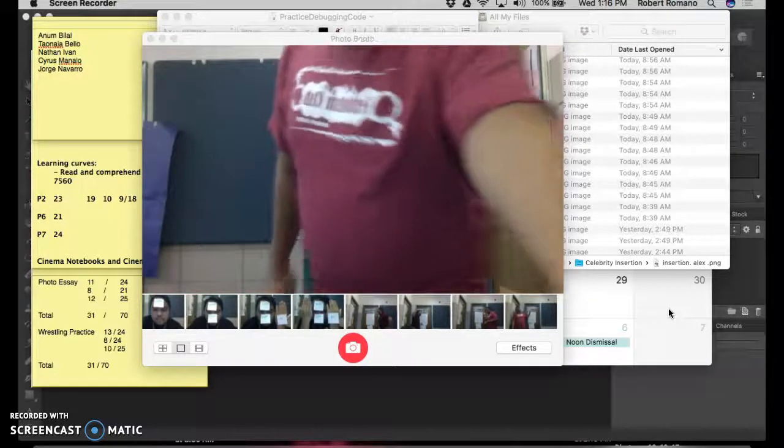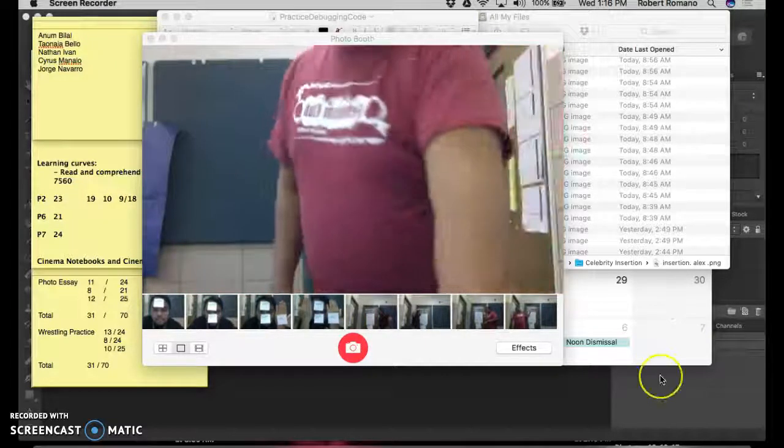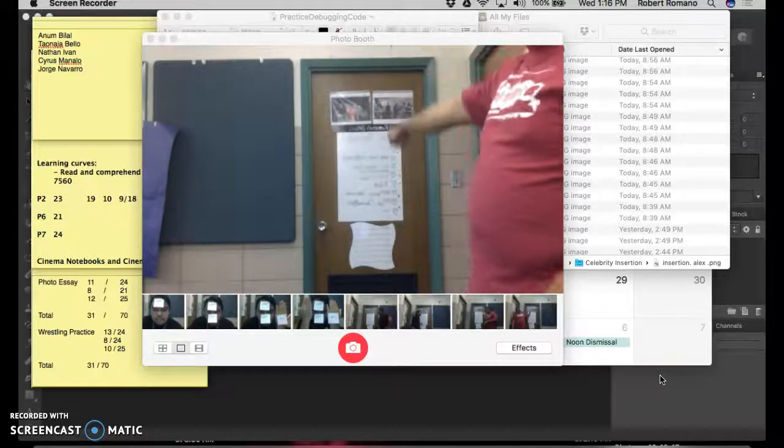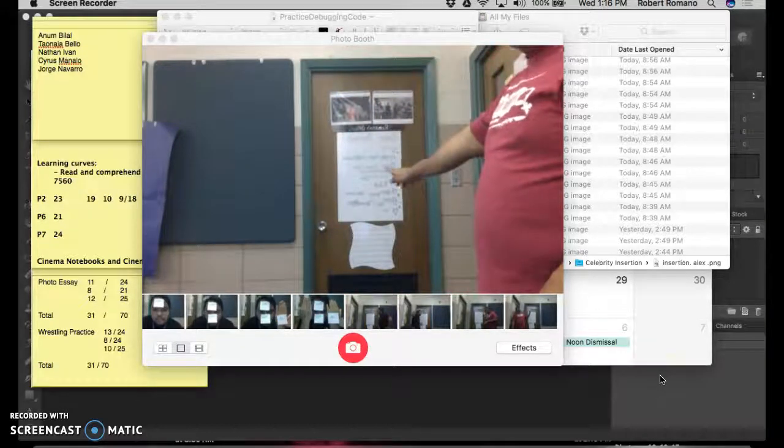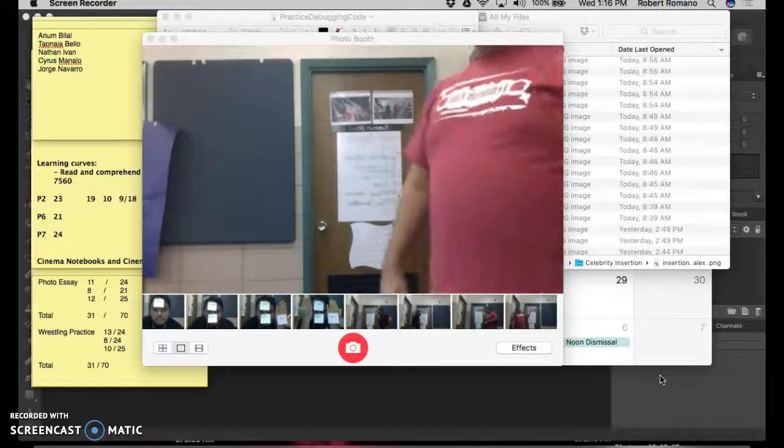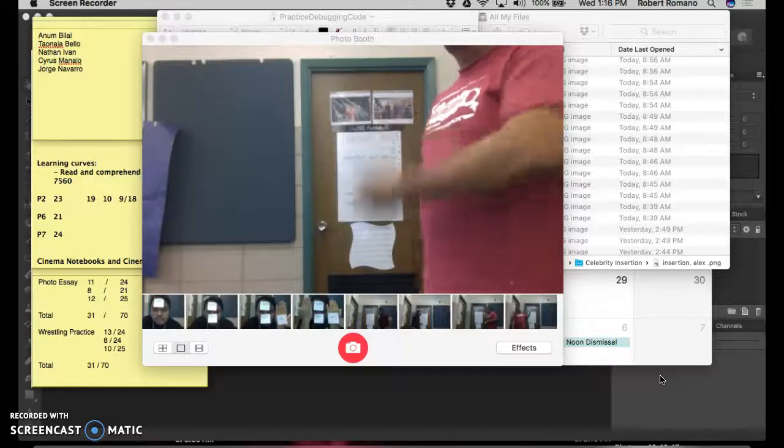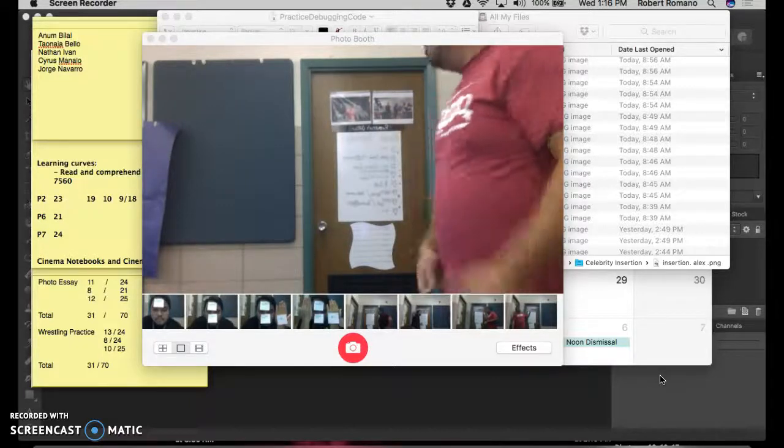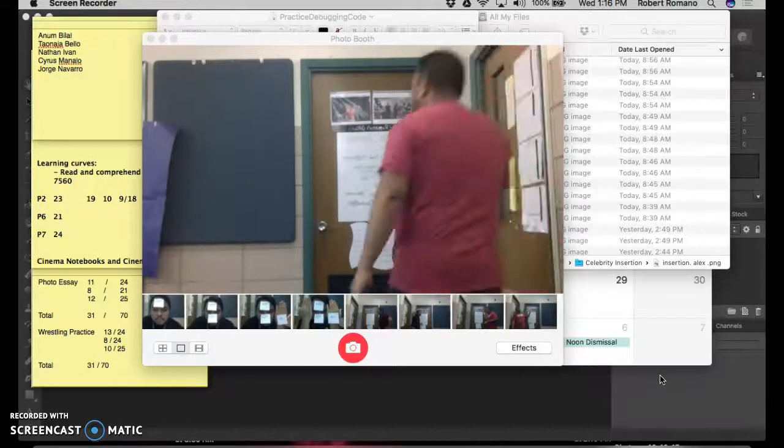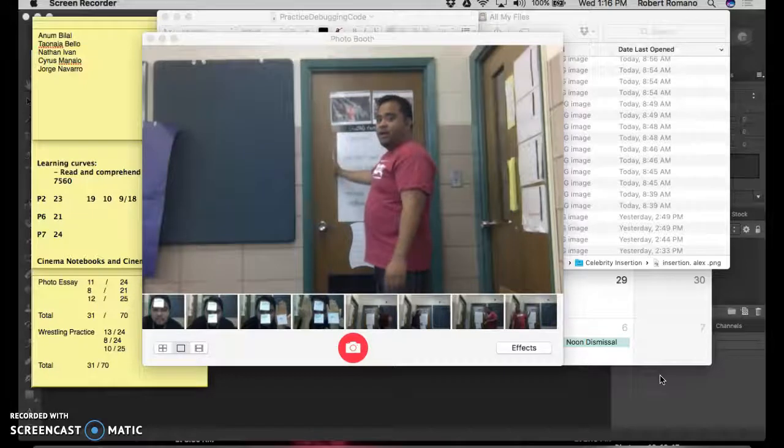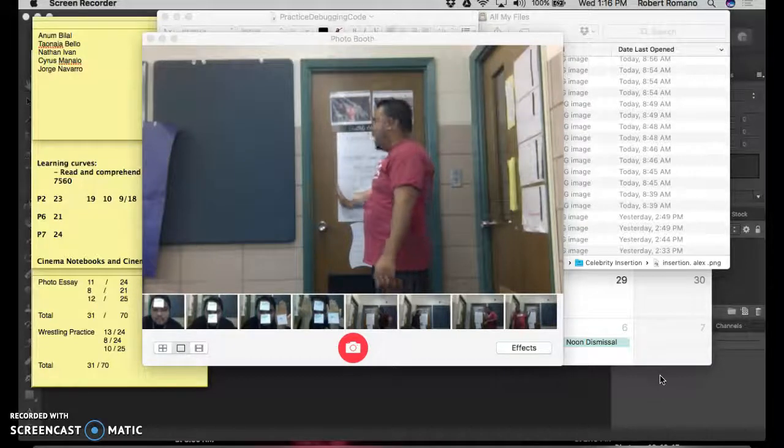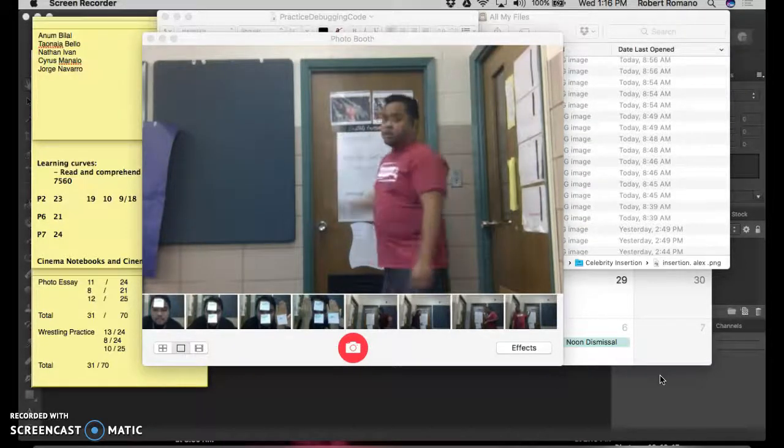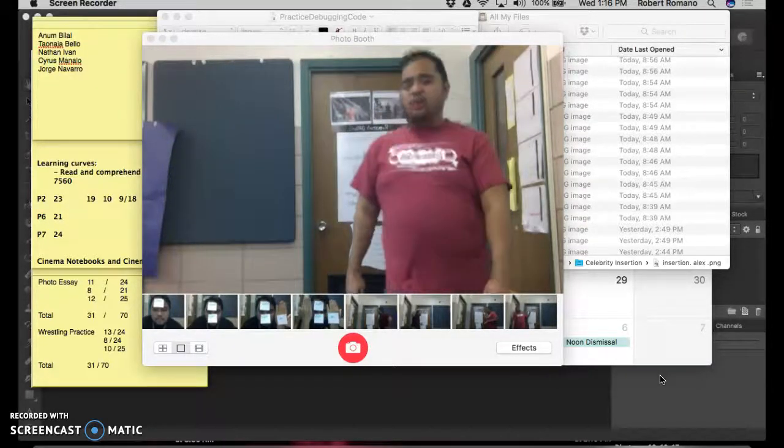Once you've got your camera set up, you want to make an imaginary line that you don't cross. Because the key with this is you don't want yourself to overlap in either of the pictures. So I'm going to draw an imaginary line here around the white edge of this whiteboard over here and make sure I don't cross it.